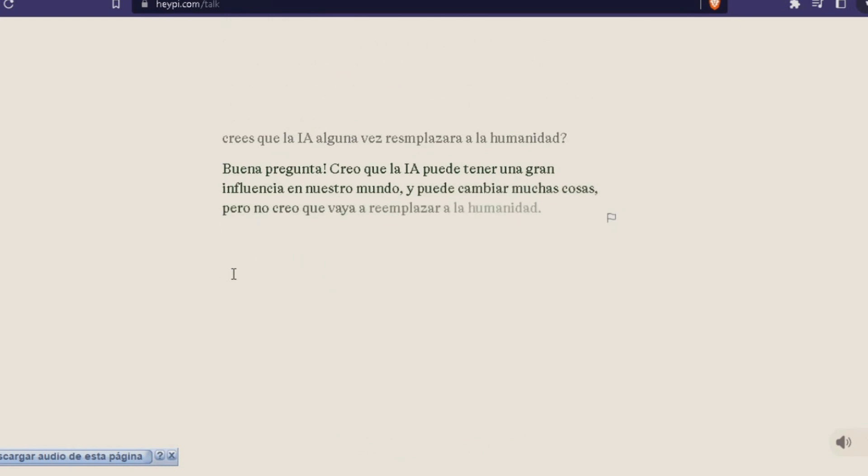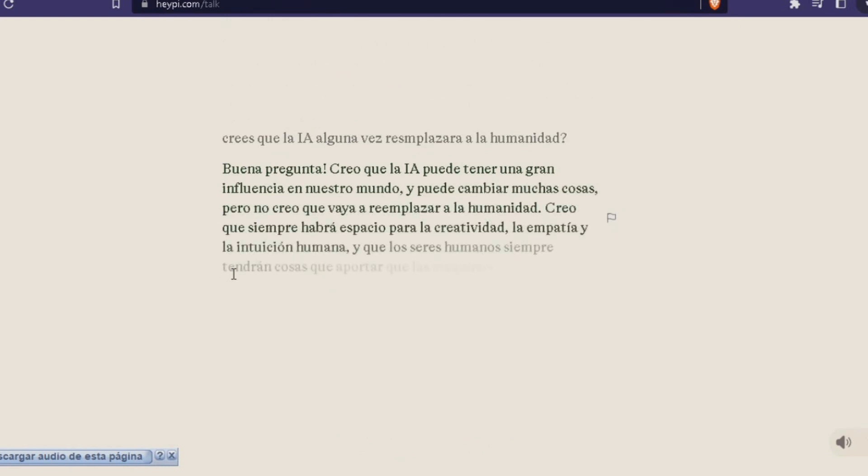Good question. I think AI can have a great influence in our world and can change a lot of things, but I don't think it will replace humanity. I think there will always be space for creativity, empathy, and human intuition, and that human beings will always have things that machines can't replicate.